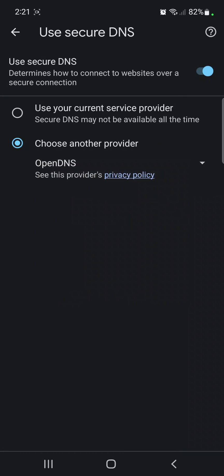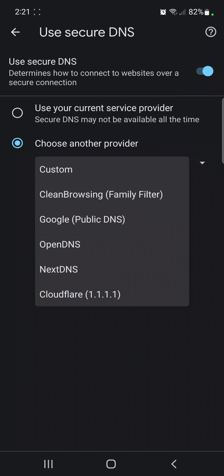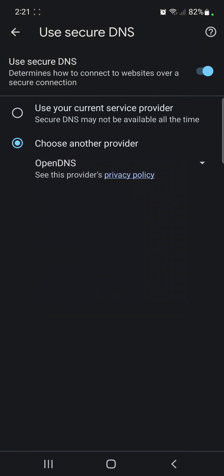Choose this one. And if ever it does not work for you, you can try different ones. For now, click that one and then go back to your admin panel.